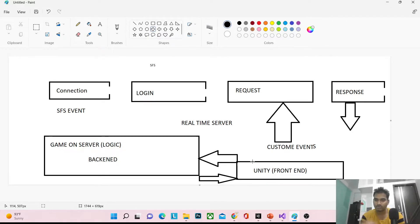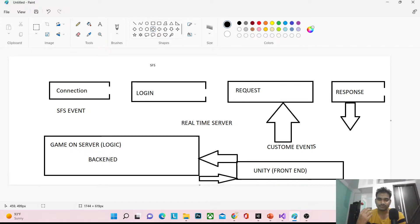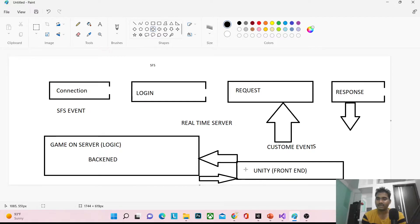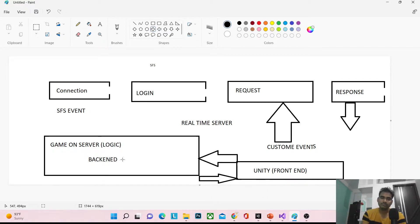When you use SFS or any server, it depends on the game — what part you want on the back end and what part you want in Unity. For casino-type or cards-type games, most of the logic is on the back end, because these games involve real money. The client may want to manipulate things — for example, when a wheel rotates, they can fix the outcome number from the back end. We get that number and stop the wheel on that value in the application.